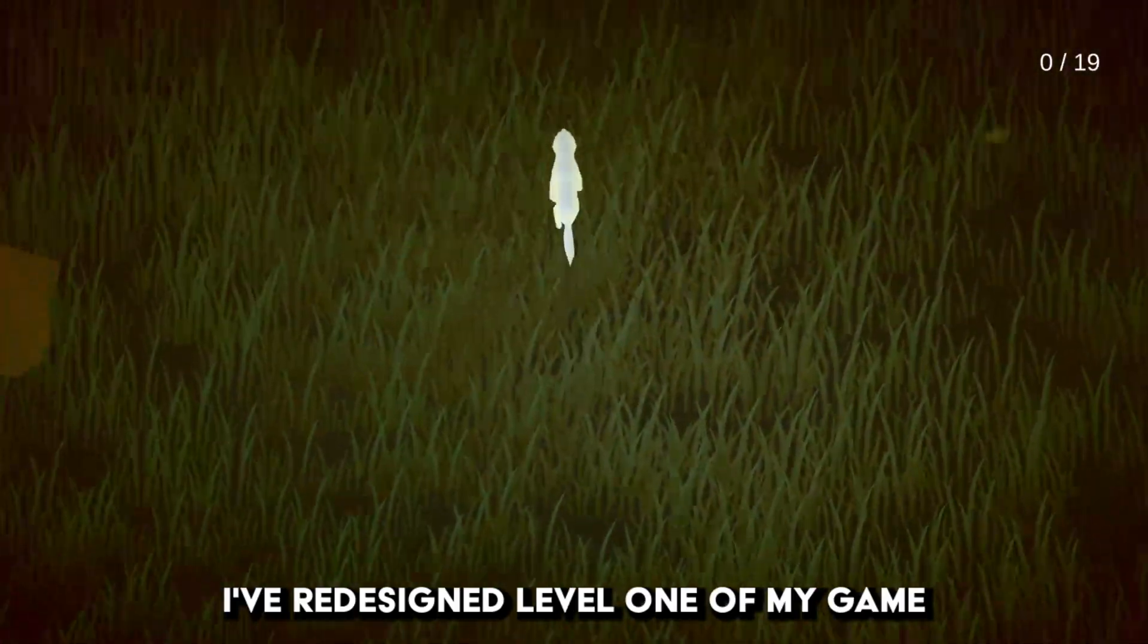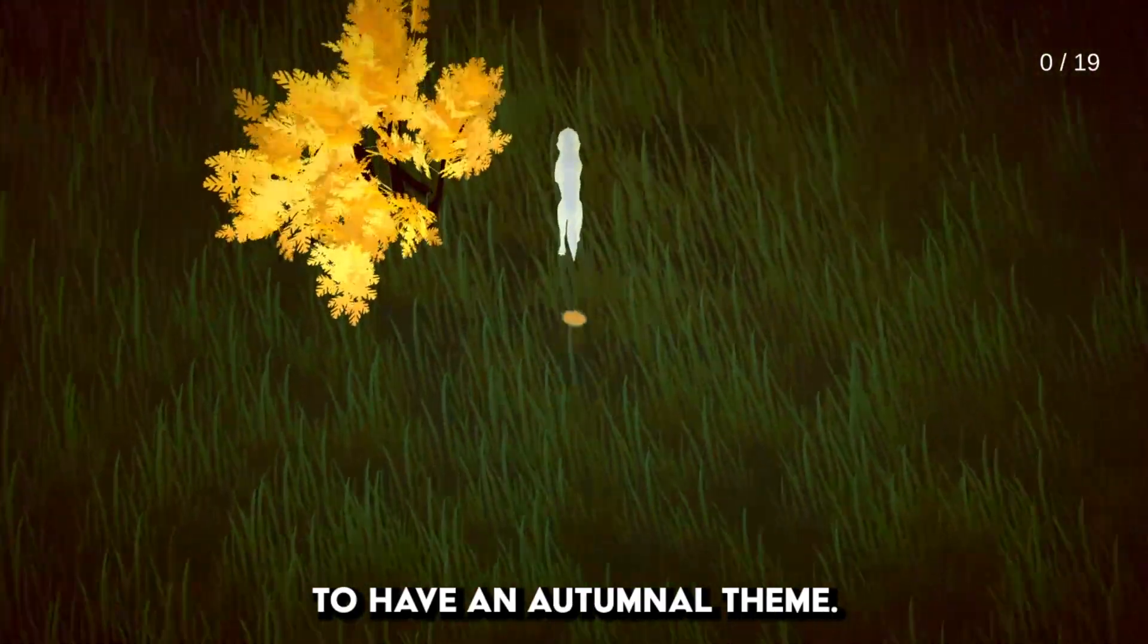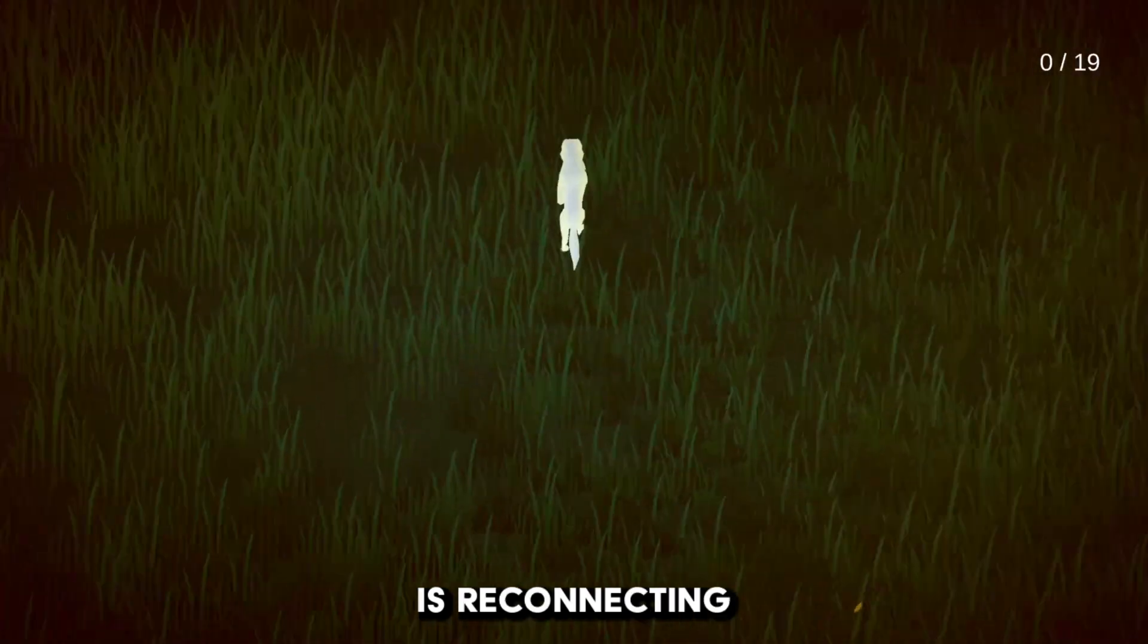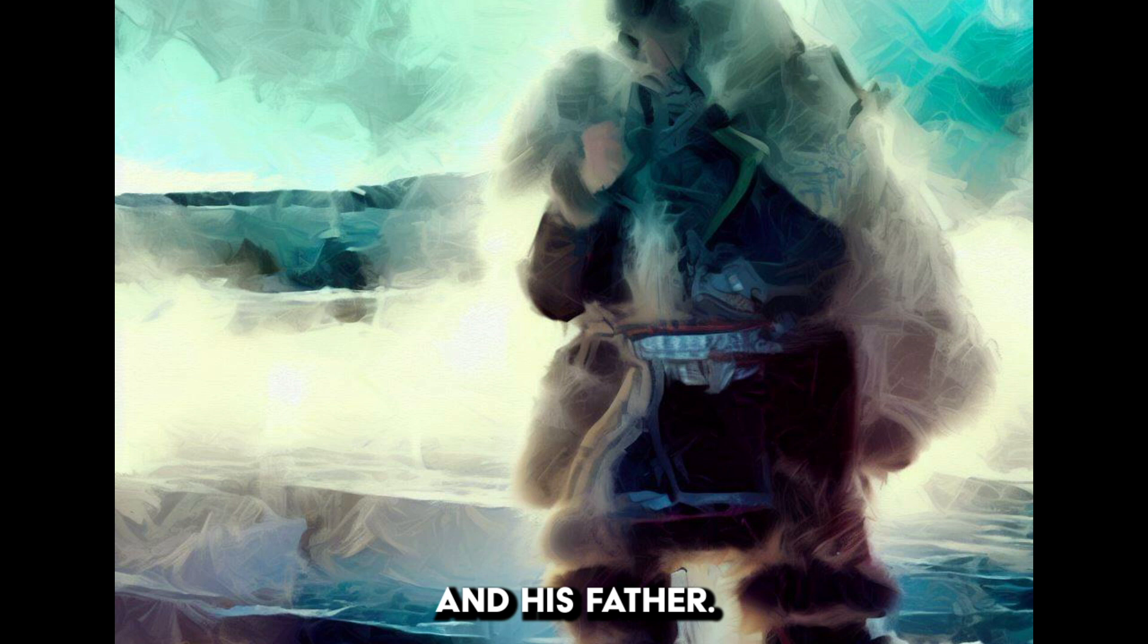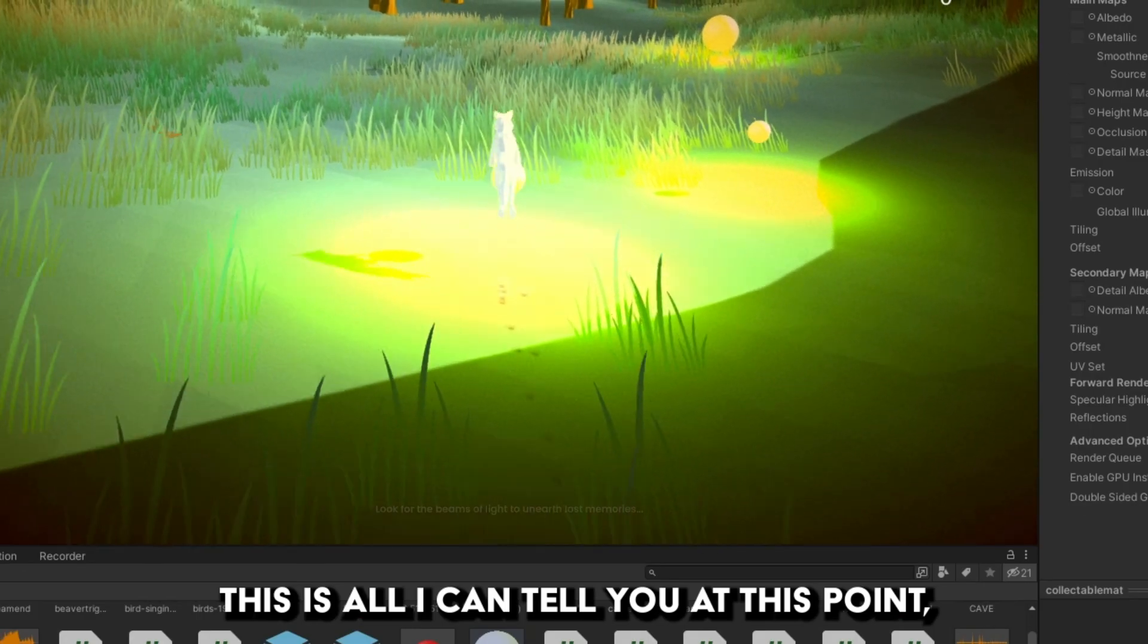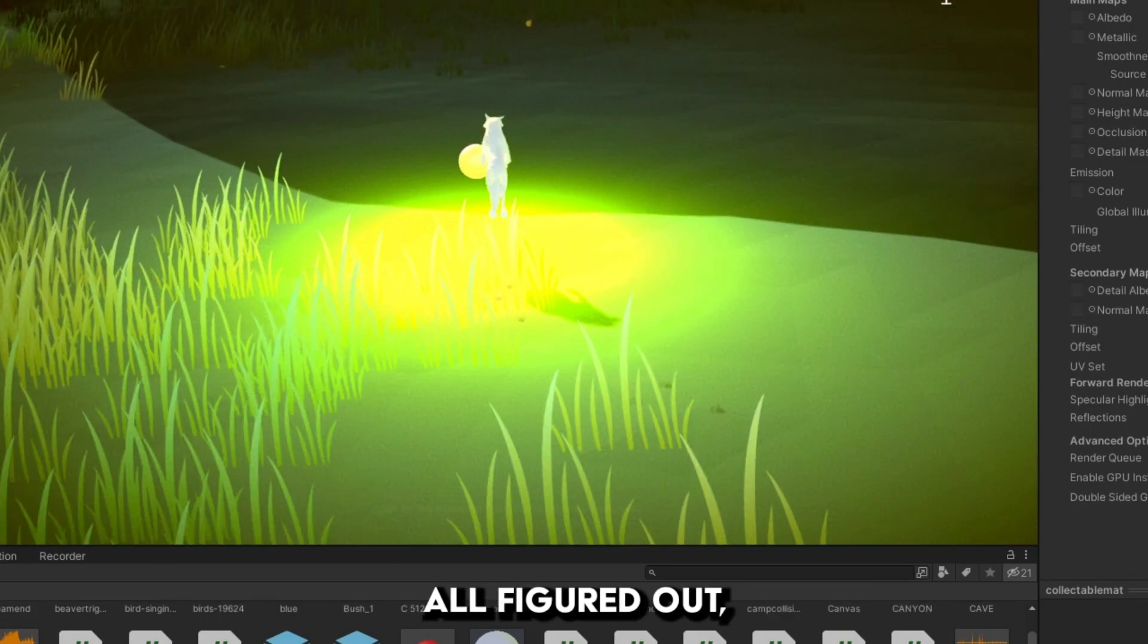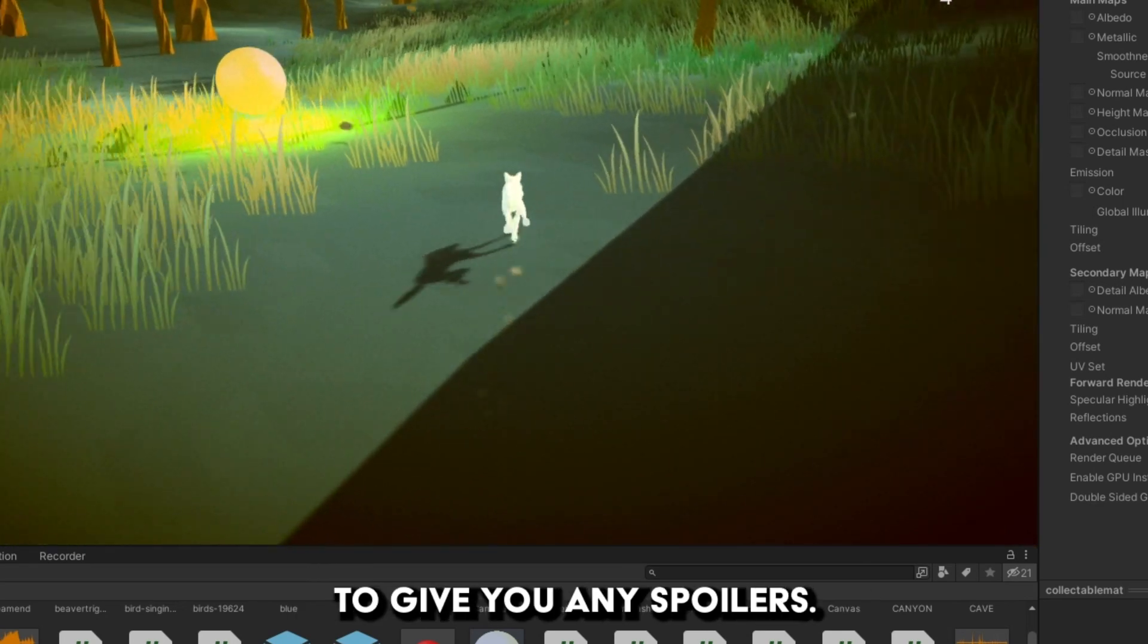I've redesigned level 1 of my game to have an autumnal theme. This is when the player is reconnecting the Inuit to his memories of the landscape and his father. This is all I can tell you at this point, partly because I don't have it all figured out, but also because I don't want to give you any spoilers.